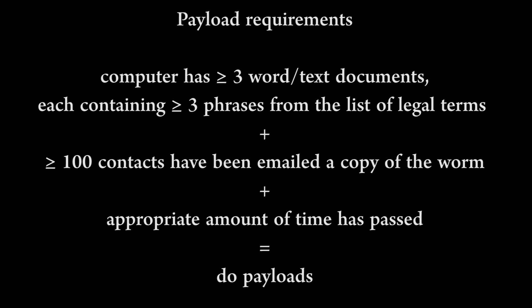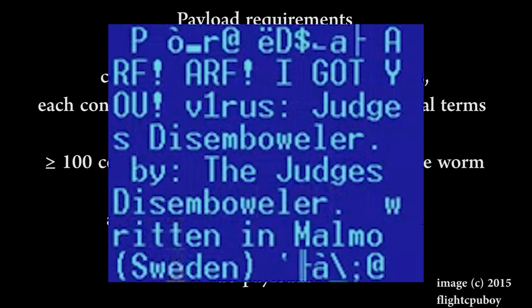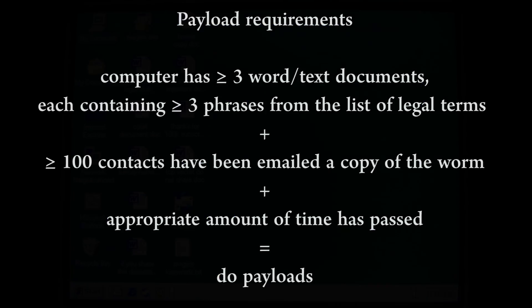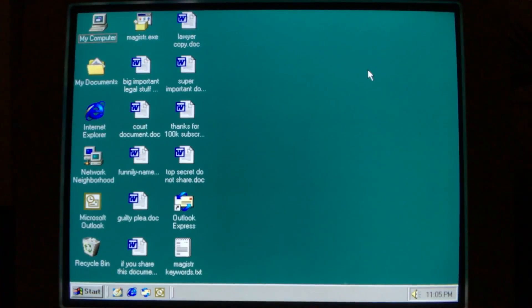If, however, the computer does not have enough documents to fulfill the payload requirements when the worm first infects the PC, then the payload switch is never activated. The intent of the worm is to damage computers belonging to those in the law profession, which explains the name the author gave the worm in hidden comments within the worm's code: the Judge's Disemboweler. Similarly, if the documents are present during the initial infection but are deleted afterwards, the payload toggle can never be disarmed.